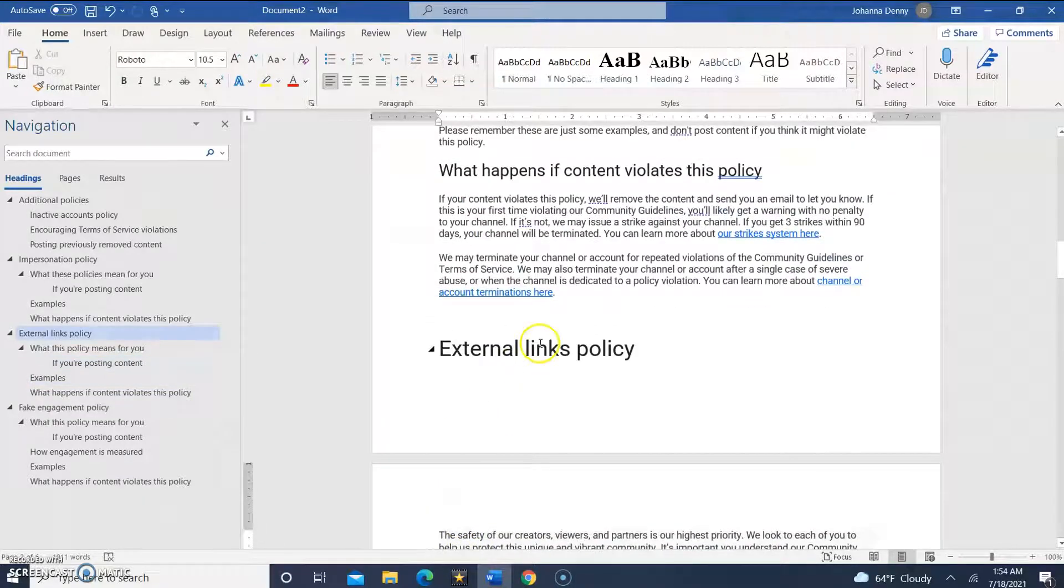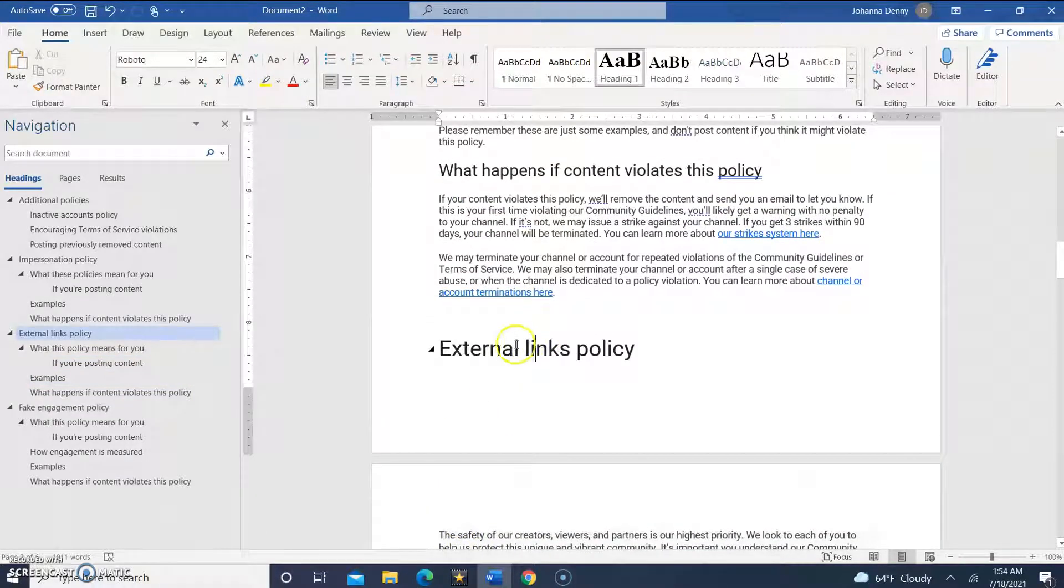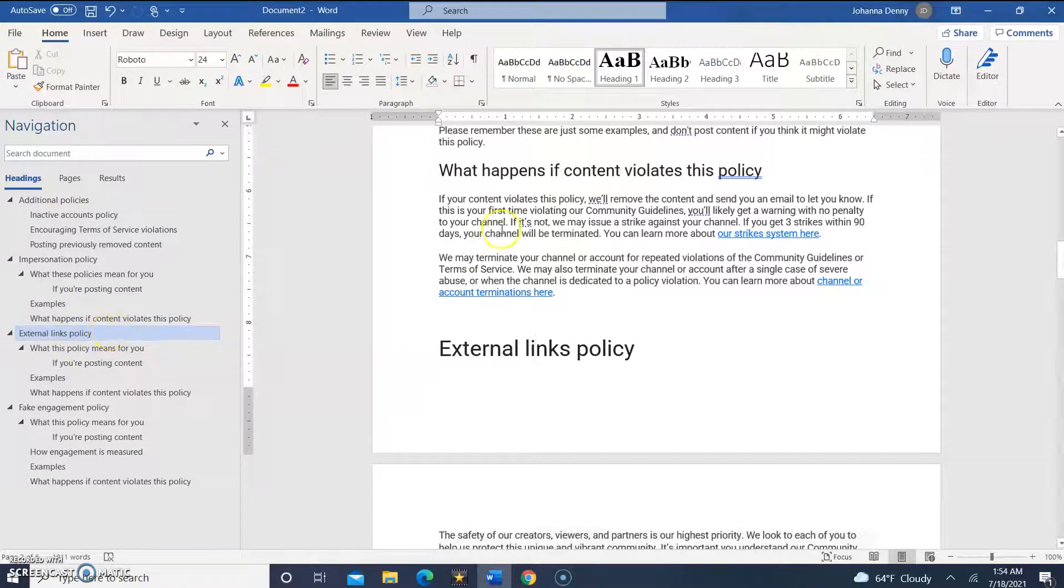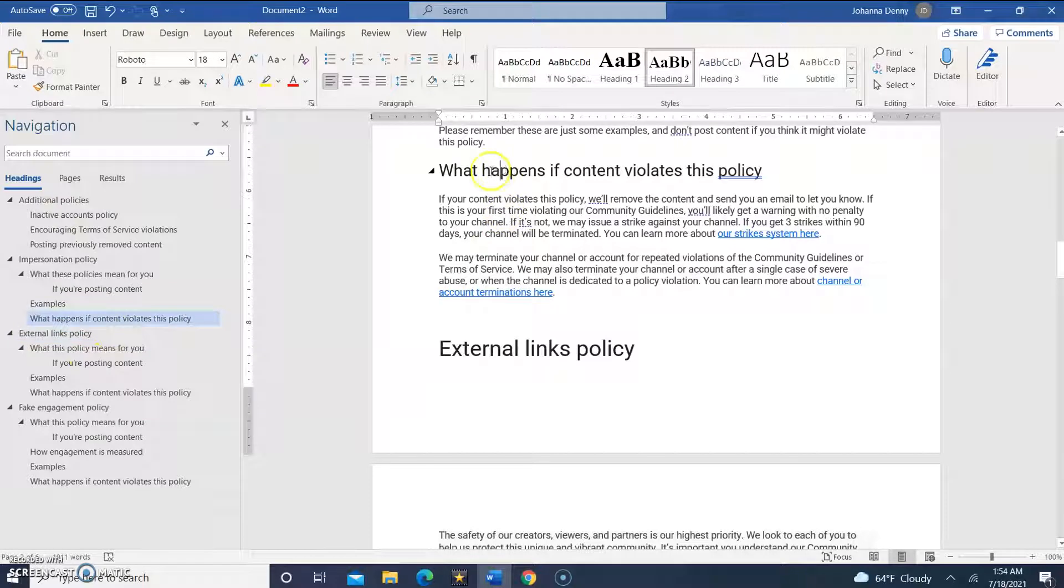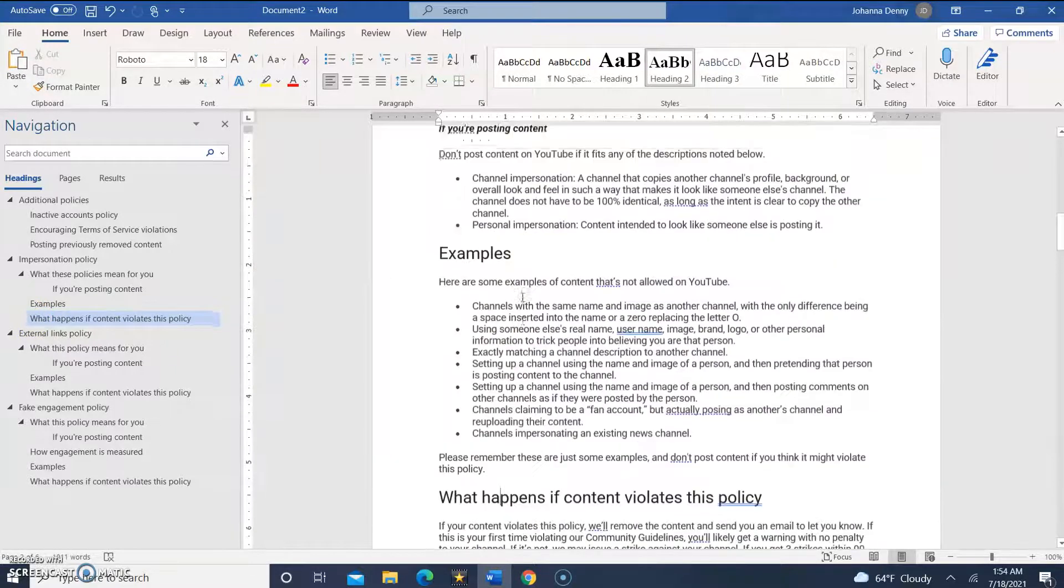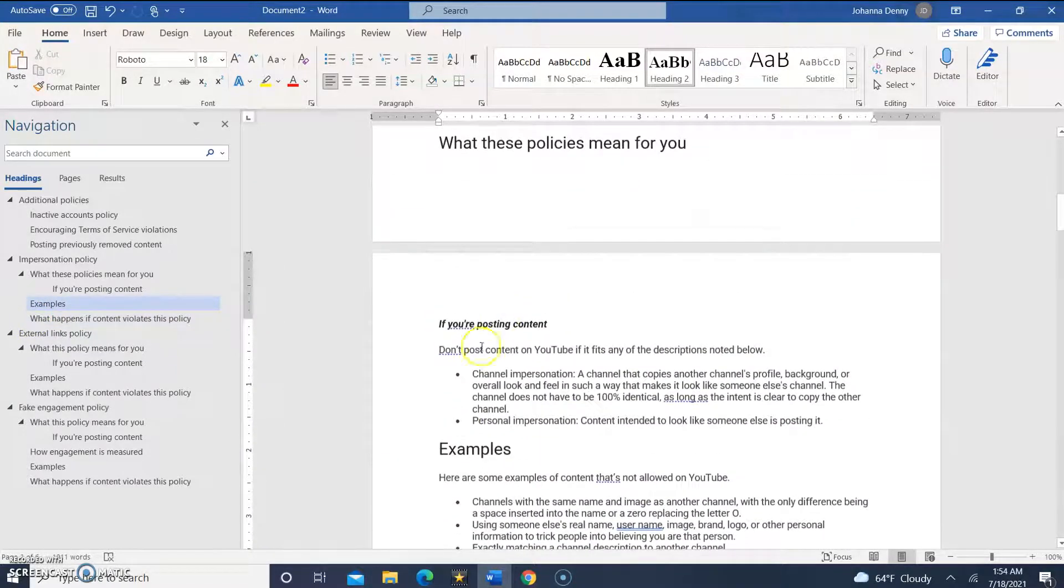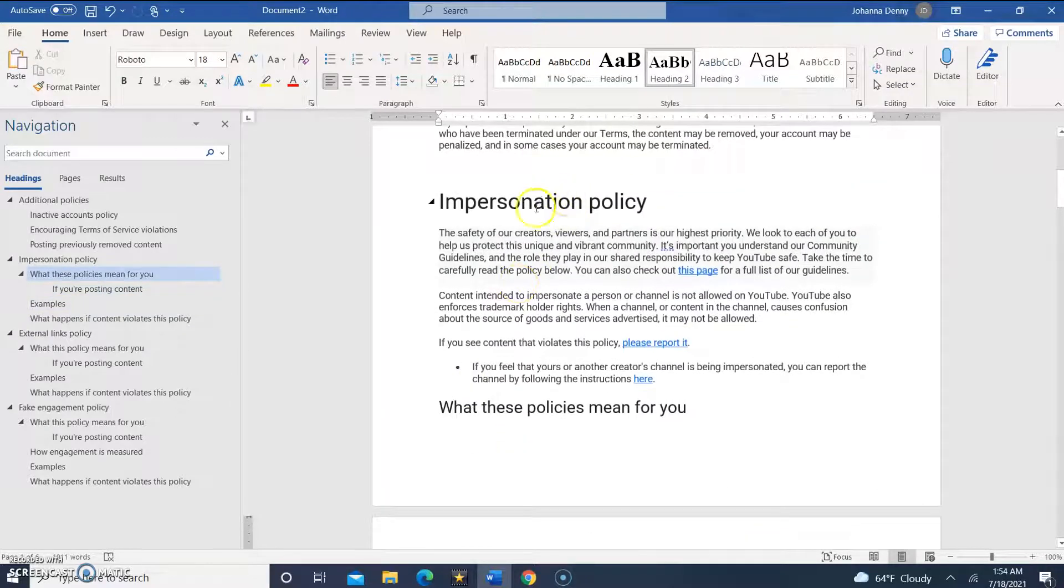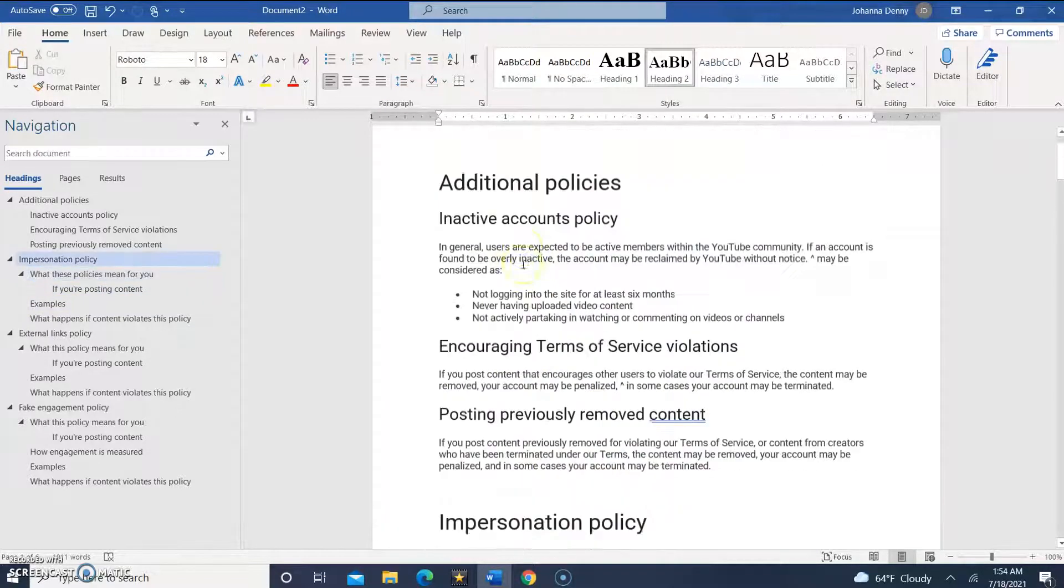Another cool feature is that as you go through the document, especially for the headings, you'll see it highlight here in the navigation search pane. So let's say we go to 'what happens if content violates this policy' - you see it highlight here on the left-hand side. It's actually a pretty cool feature, very easy to use and very useful.